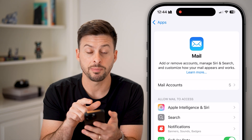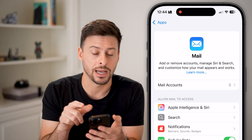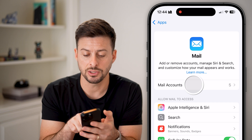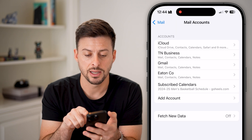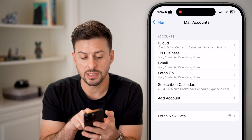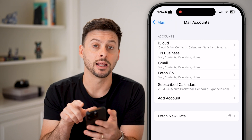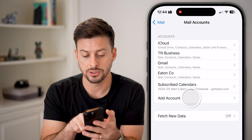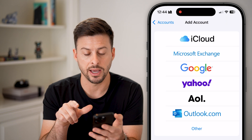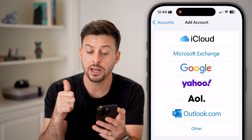Now you can see at the very top is Mail Accounts. So let's choose that. And you can see under all of these is Add an Account. So I can tap Add an Account.